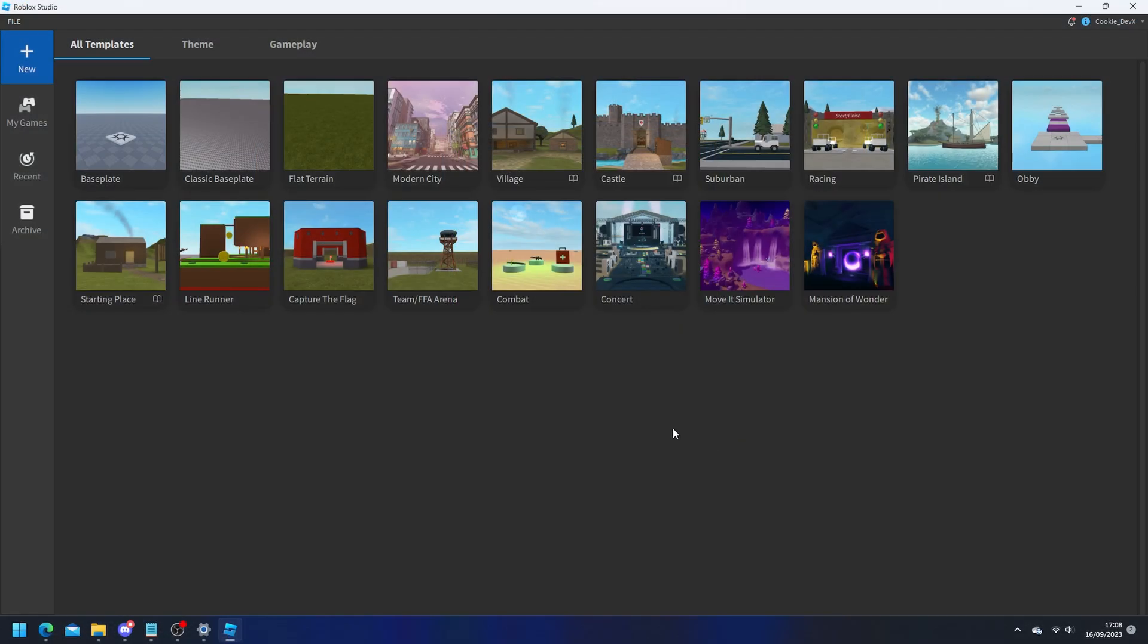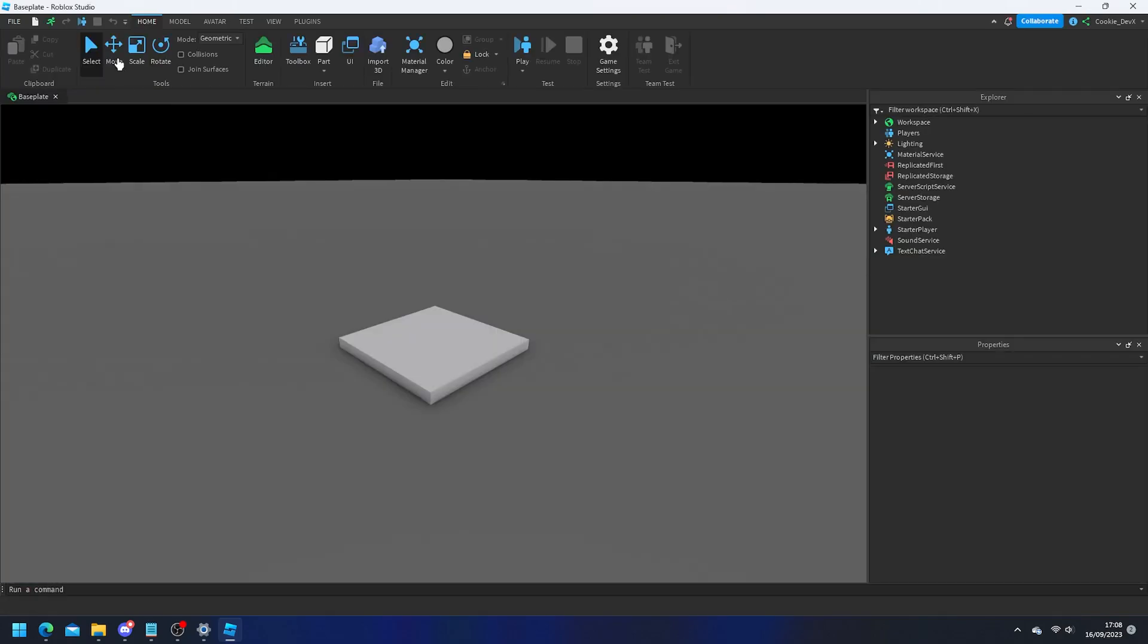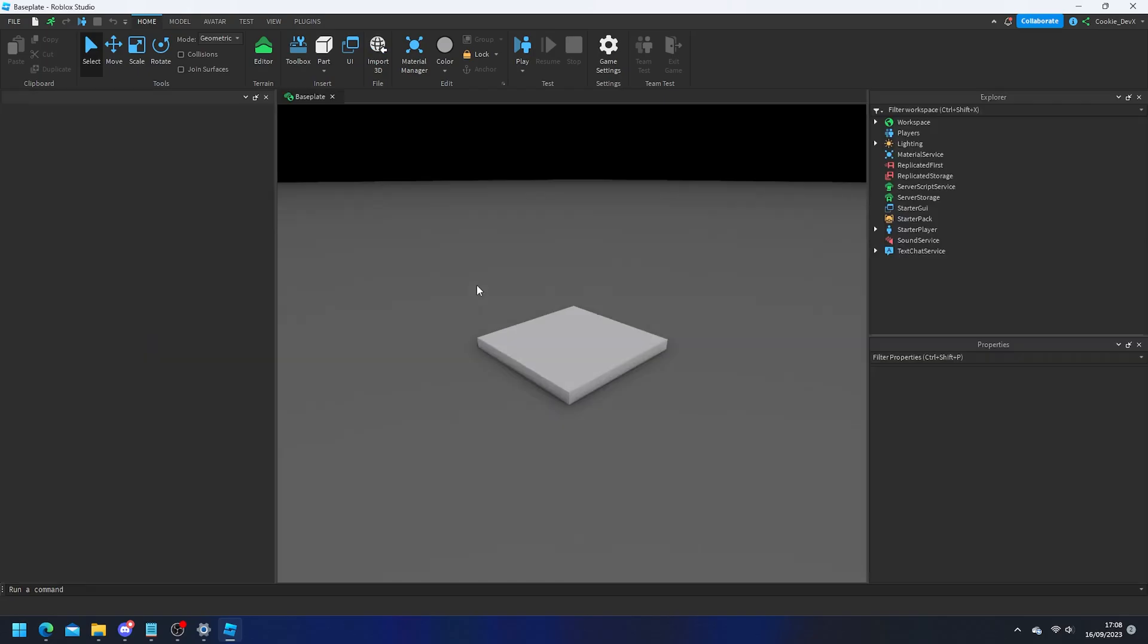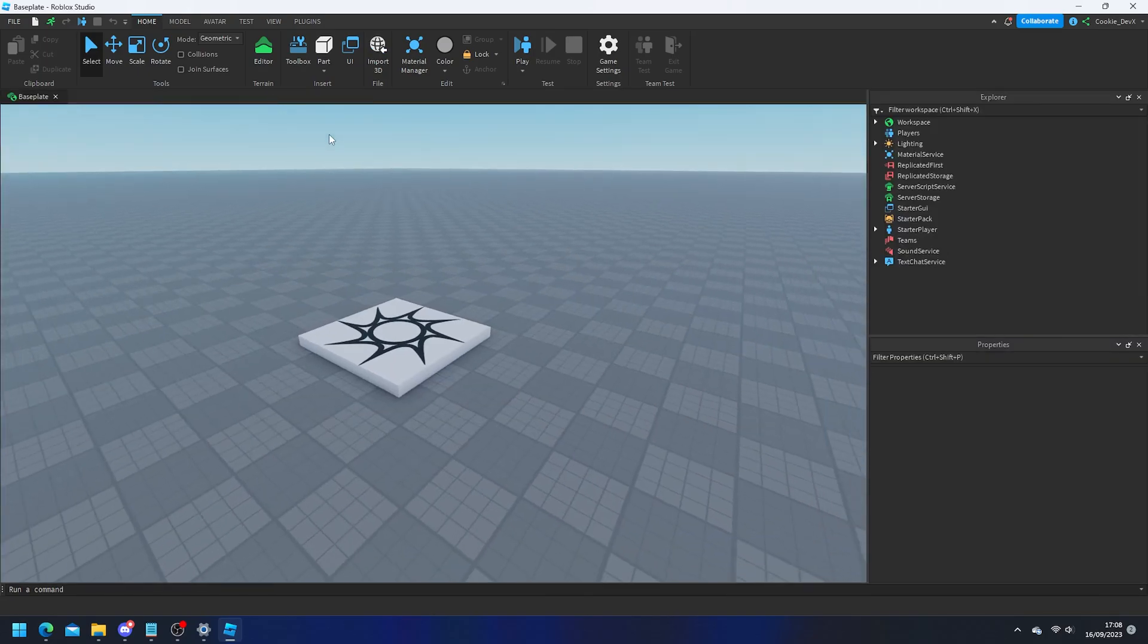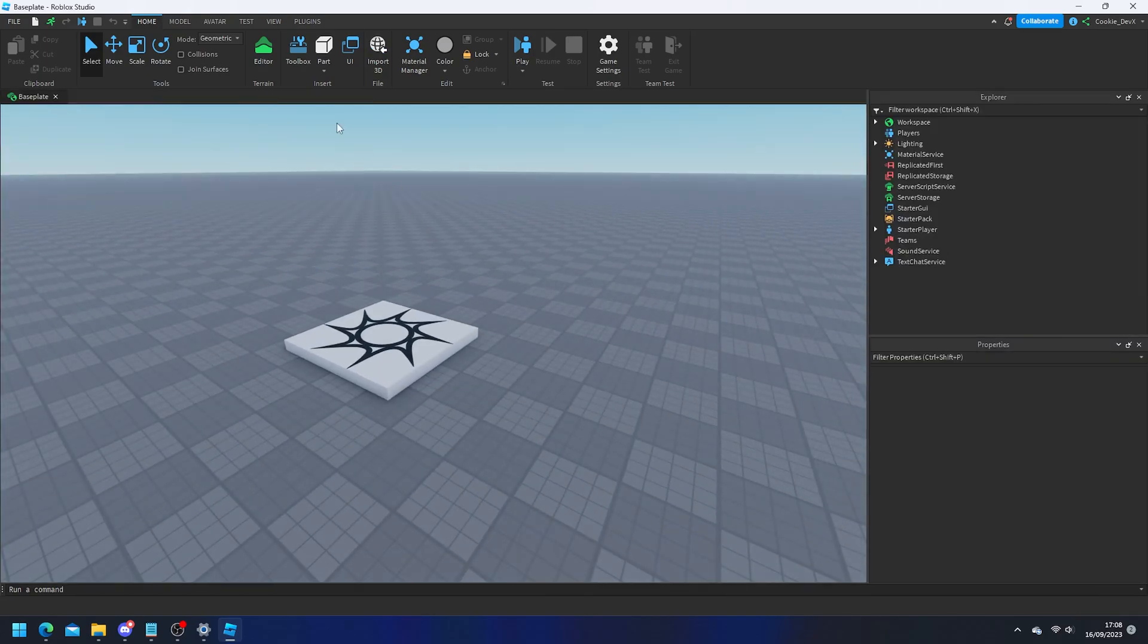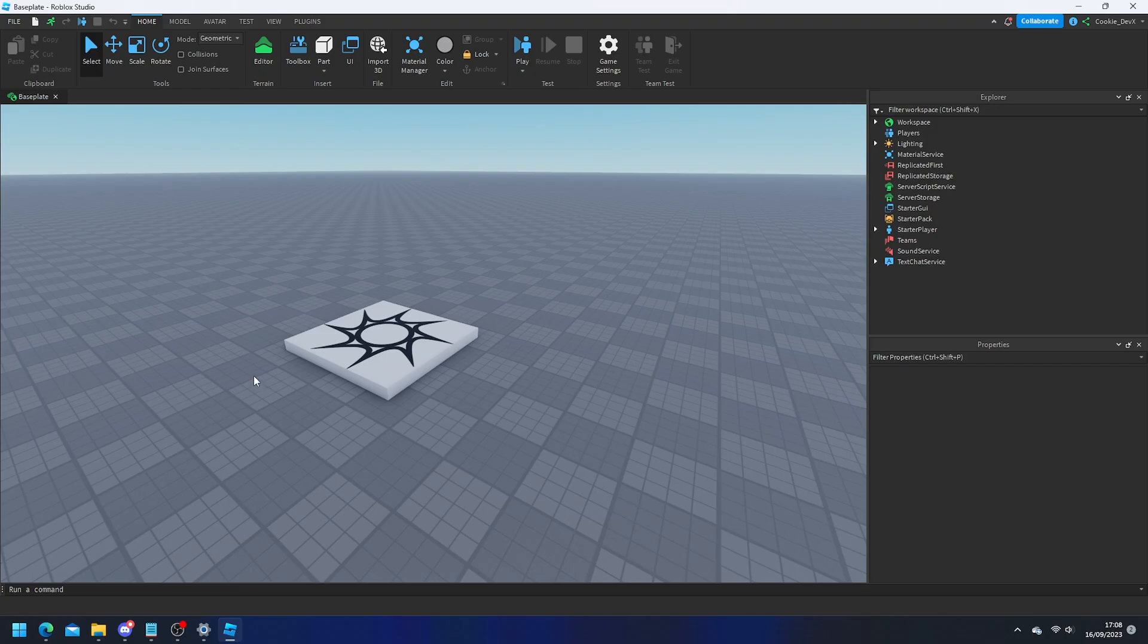Once you're inside of Roblox Studio you can head over to a place of your choice. So just for today's case I'm going to head over to baseplate and then once you're inside of studio it's going to be time to download this elevator.